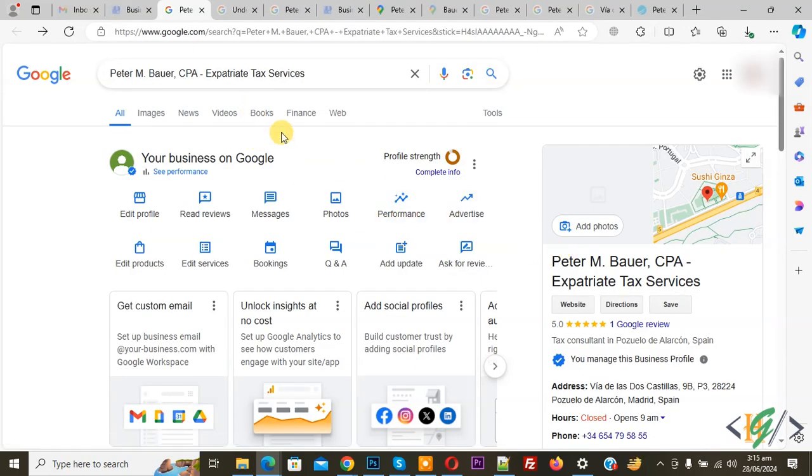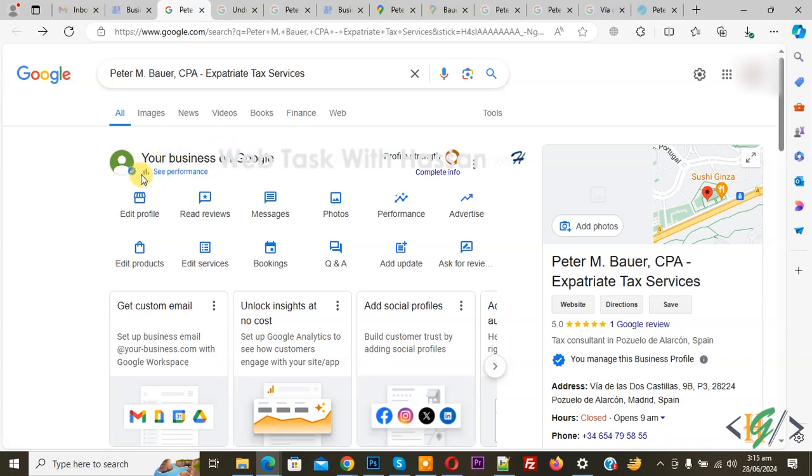You see also in Google you see your business on Google and then you see verified check you see tick option. It is mean our business is added on Google database.